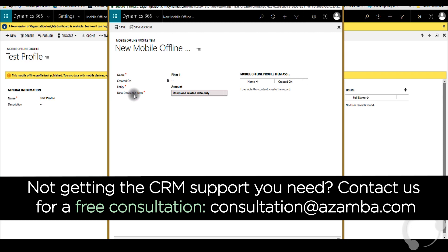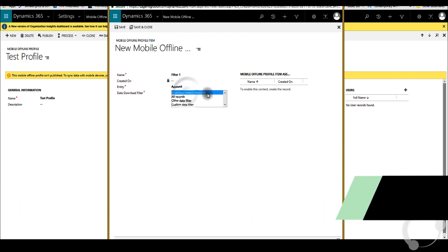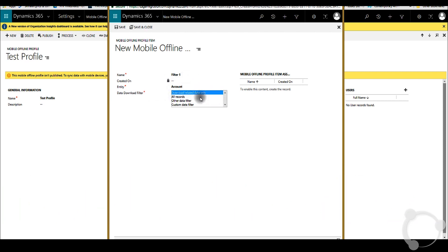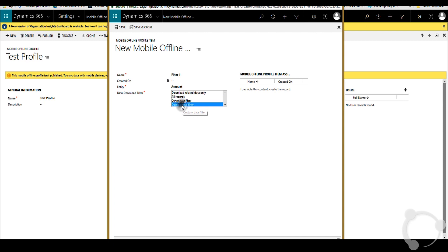Then you can select the data download filter here. Usually you have options for all records, but in general in a practical environment, you probably need to filter the criteria to get the data you want.